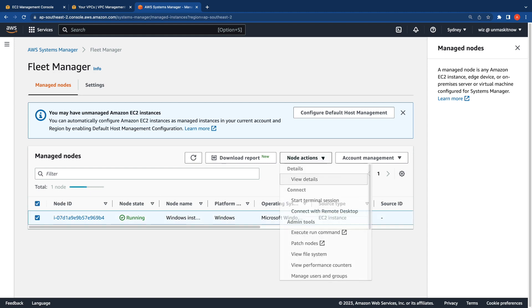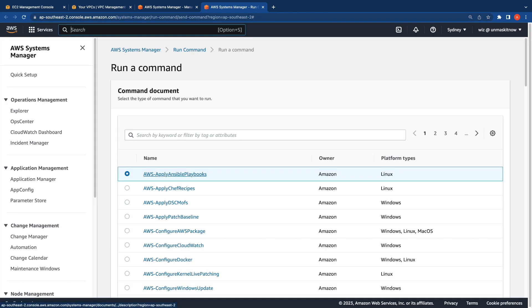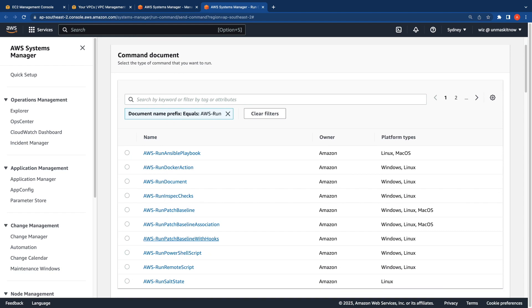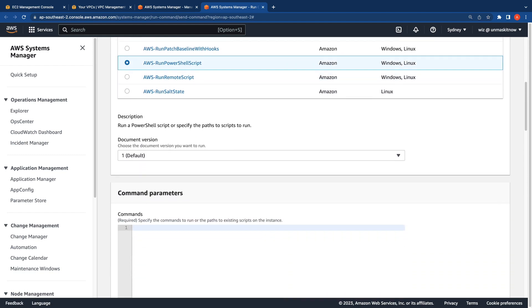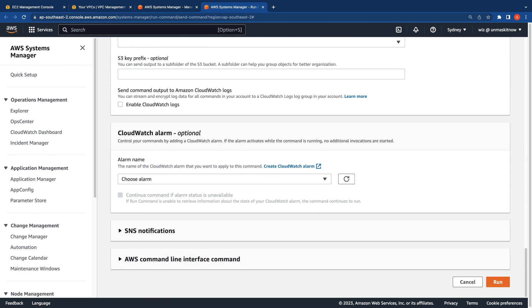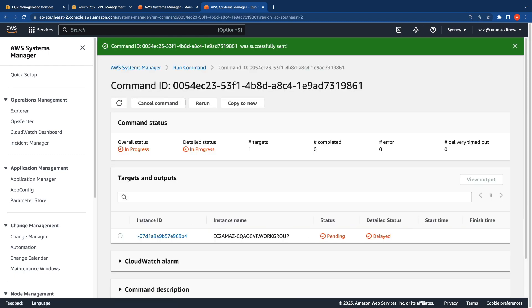I'm going to select the instance, click on Node Actions, and click on Execute Run Command. I'm going to select a simple AWS PowerShell script document and run a simple PowerShell command such as hostname, then select the instance and click on Run. You will see that this document will continue to remain in progress, as there is no EC2 messages endpoint it can contact. The status is pending and the detailed status is delayed.